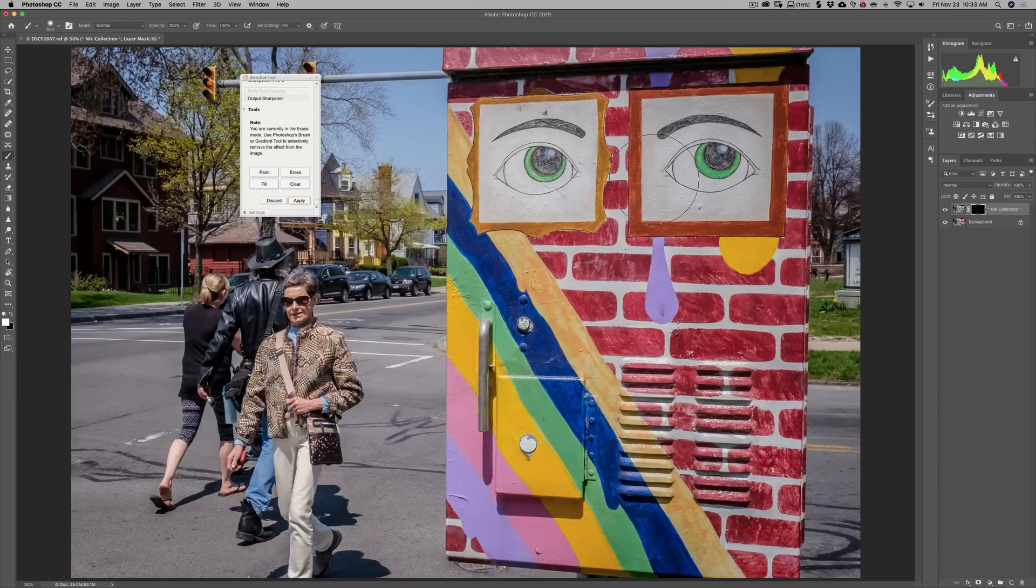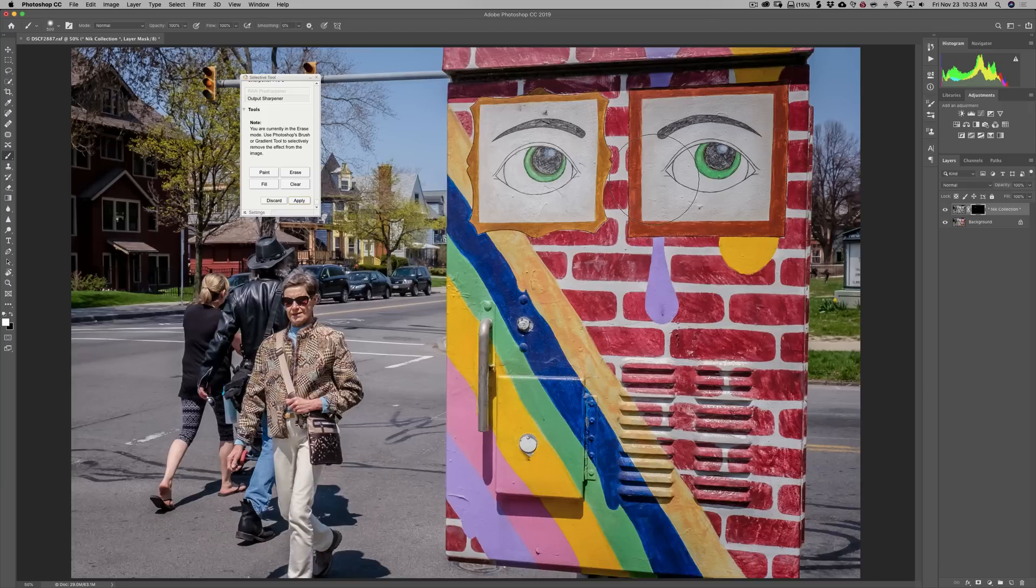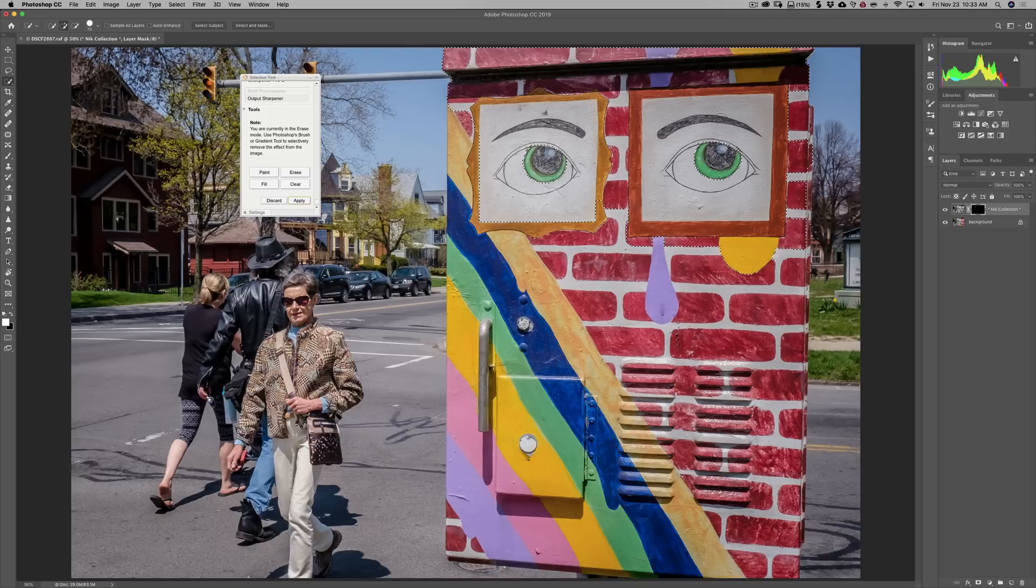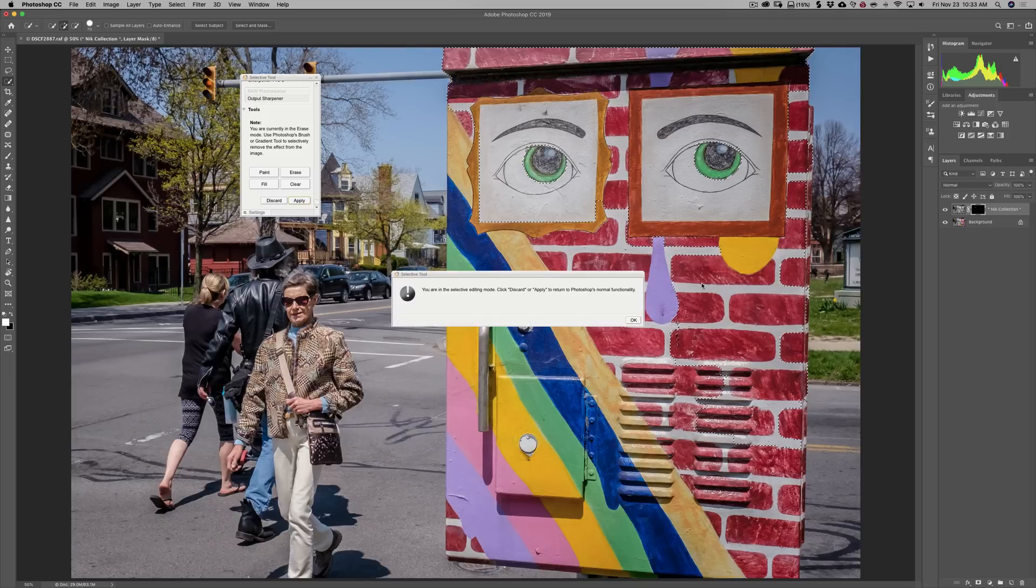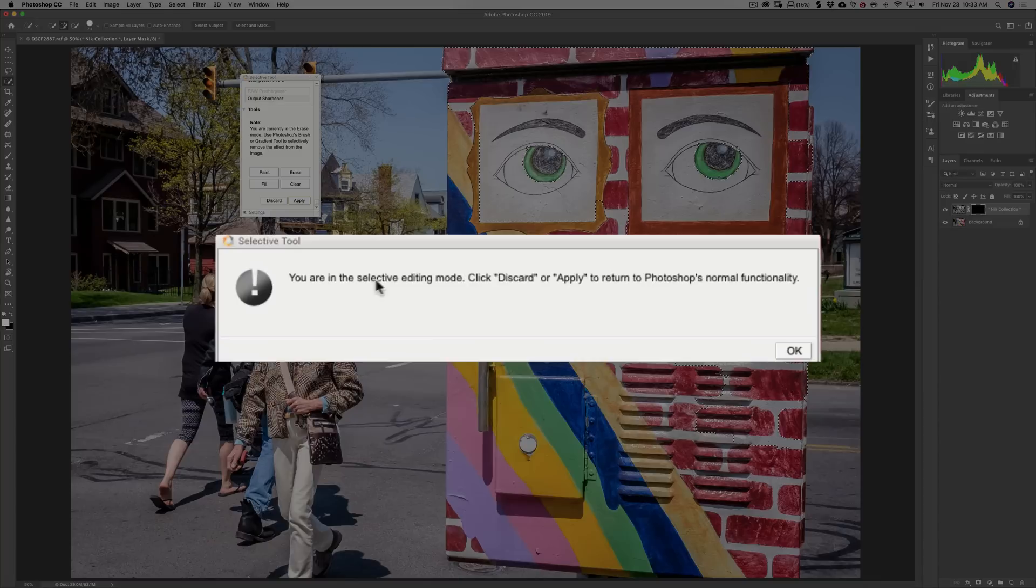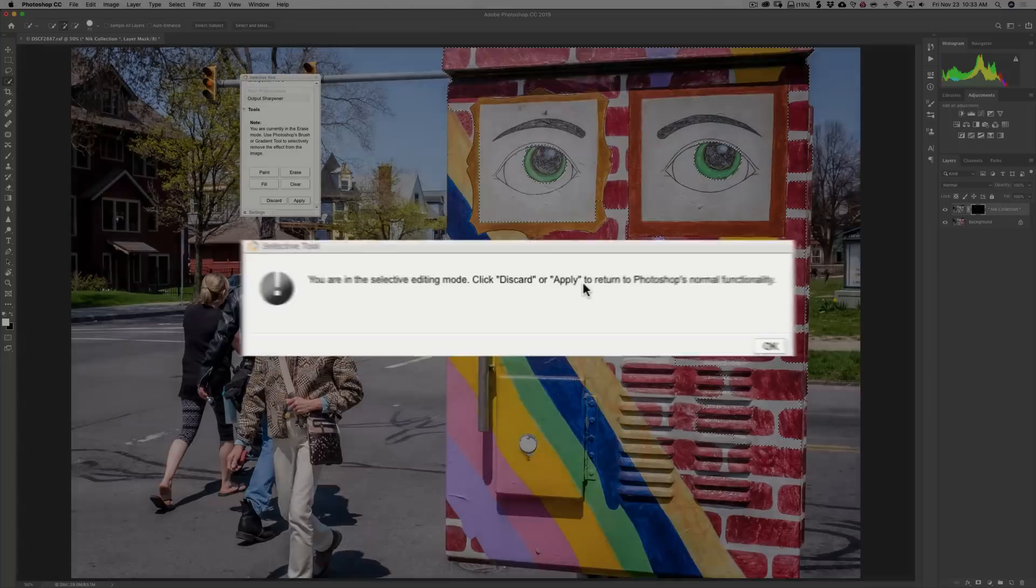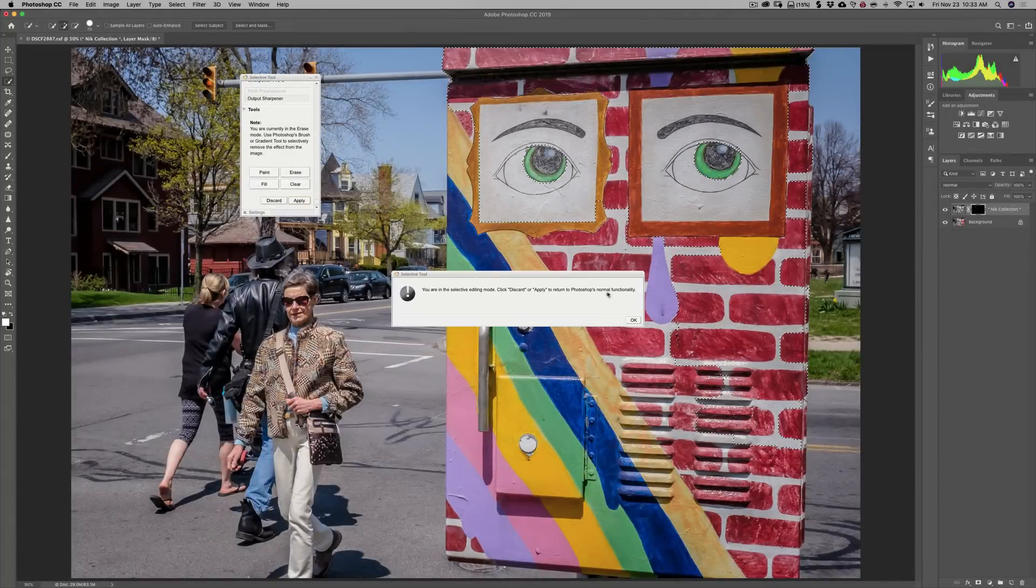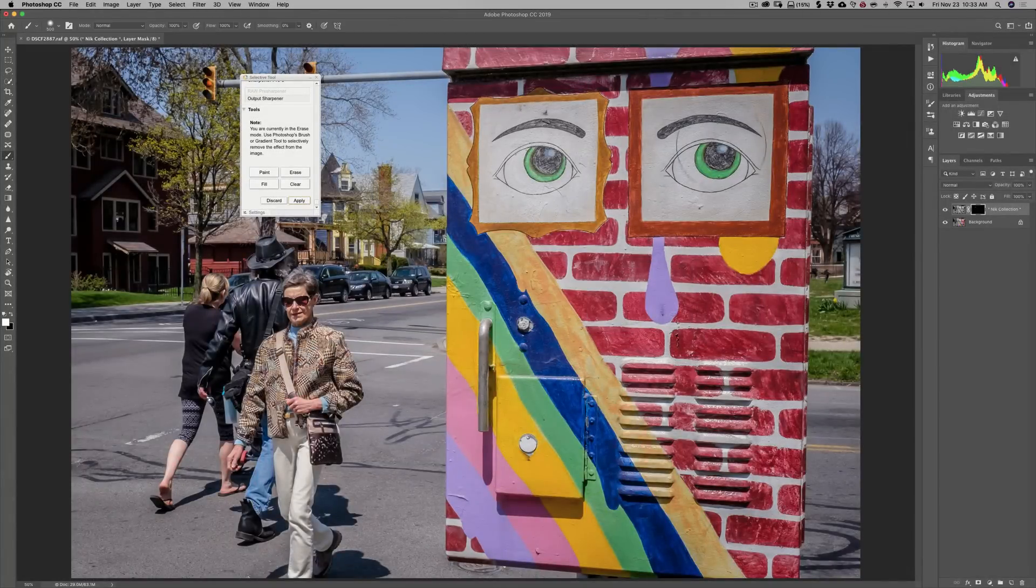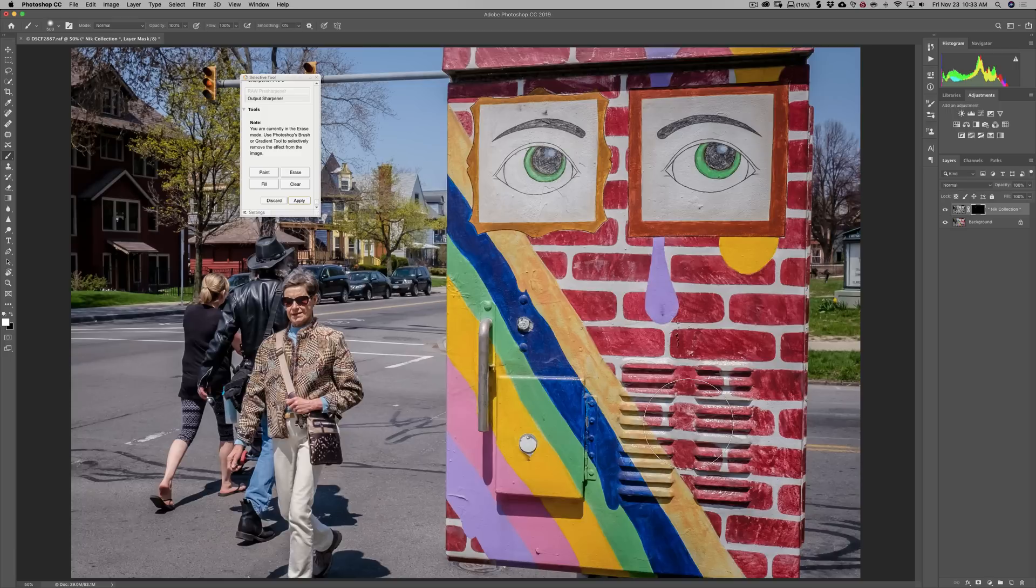Well, if I go to the Select tool, and I start to make a selection, it will seem like it's working. Let's just say that's my selection. As soon as I let go of the left mouse button, it says, you are in Selective Editing Mode. Click Discard or Apply to return to Photoshop's normal functionality. So you're going to click OK, and you lose your selection.